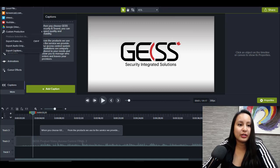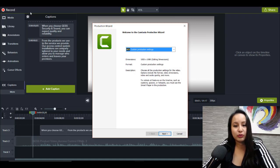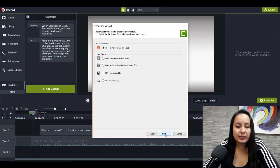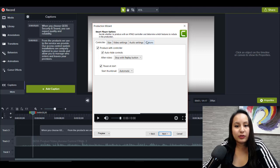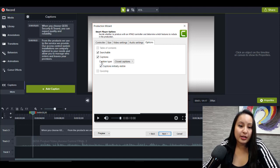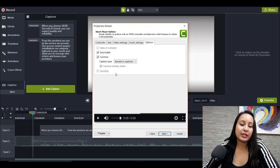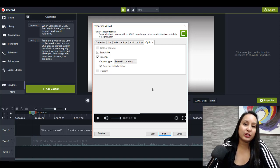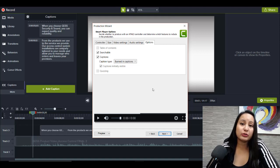I'll show you why and how to fix it. So let's say you're done and ready to render the video. You want to click Share, head over to Local File, make sure to click Custom Production Settings, click Next, click MP4 Smart Player, click Next. Then head all the way over to Options and you'll see Captions. Make sure that is checked, and make sure Caption Type is set to Burned In. You need to make sure your caption type is burned-in so that it physically shows on the video when you render it for your finalized version.